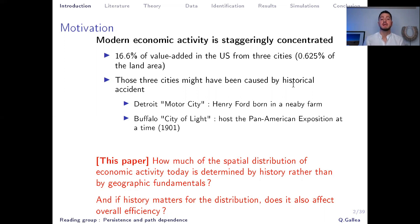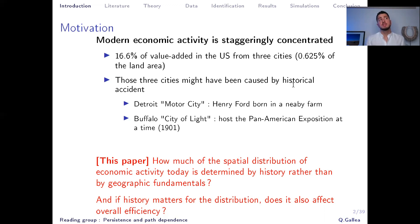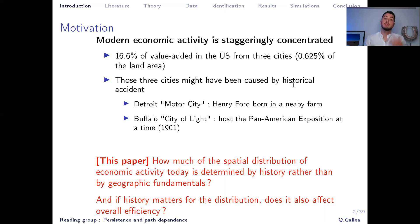The very important question they want to explore — which affects the literature widely — is: how much of the spatial distribution of economic activity today is determined by history rather than by geographic fundamentals? This echoes the famous paper by Anderson and Whale published in the QJE, where they show that geographic factors explain approximately half of the differences in development today. Here, the authors ask: what about history? Are initial shocks enough to completely change outcomes, and if history matters for the spatial economy, does it also affect welfare and overall efficiency?